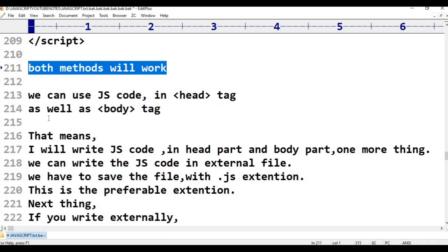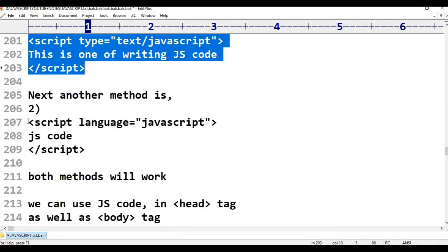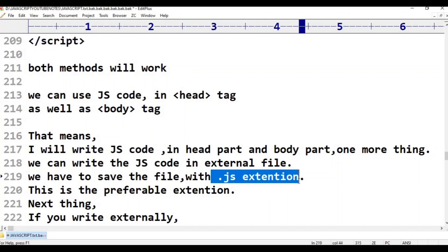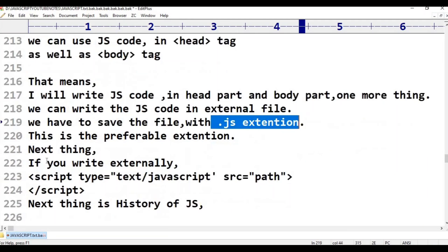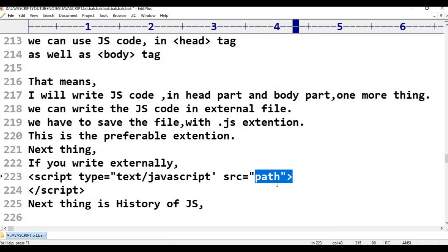We can use JavaScript code in the head tag as well as the body tag. For an external JavaScript file, we use the .js extension. The syntax for an external file is: script type text/javascript with the src attribute pointing to the JavaScript file path, then close the script tag.